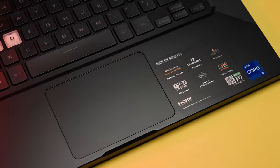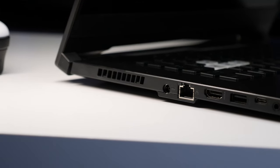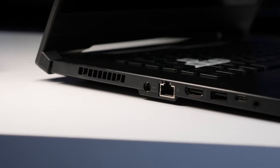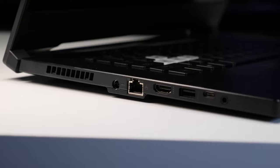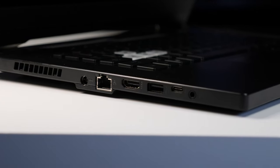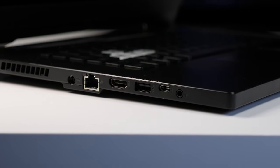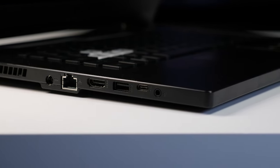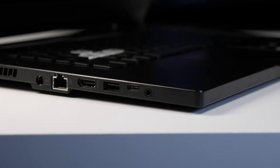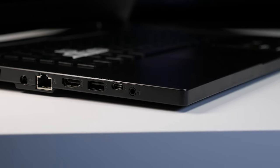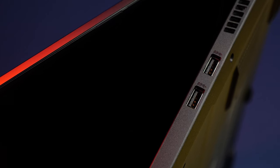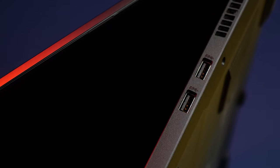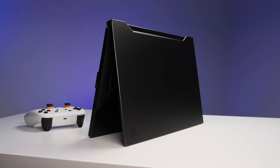As far as the IO ports, the left side hosts the port for charging the laptop, along with an Ethernet jack. You'll also get an HDMI port, a USB 3.2 port, and also Thunderbolt 4, which is a USB Type-C. On the right side, you'll also get two more USB ports. All the ports are closer to the laptop's lip, and the charger is shaped like a right angle.